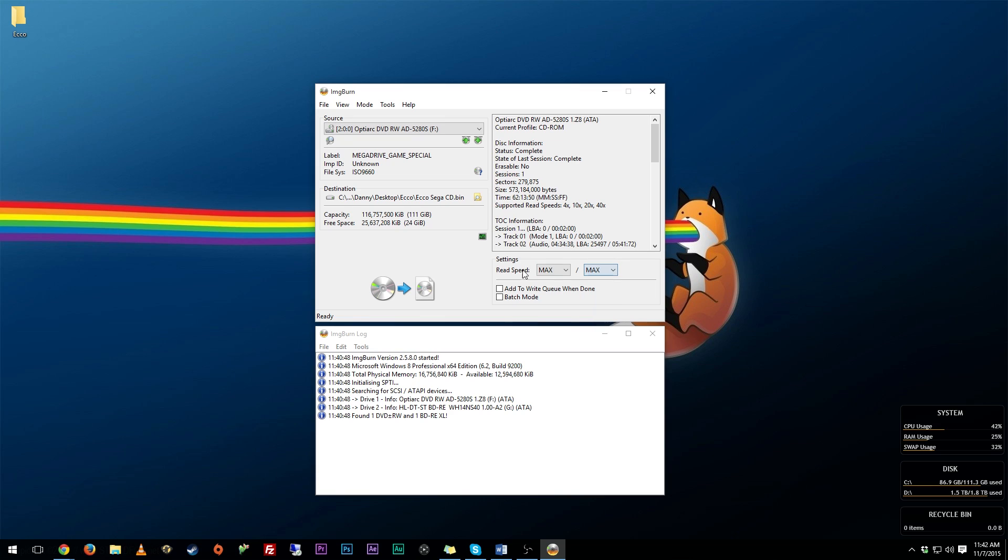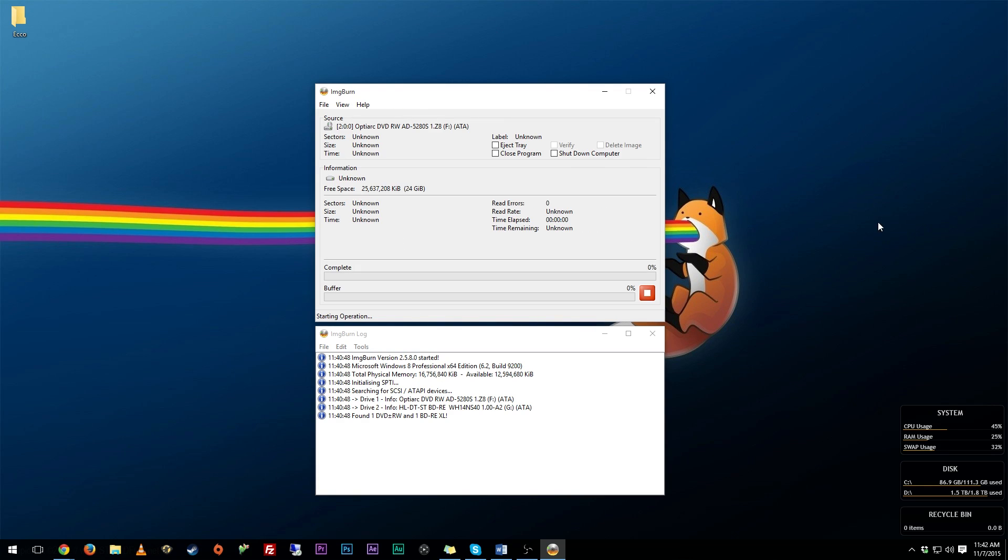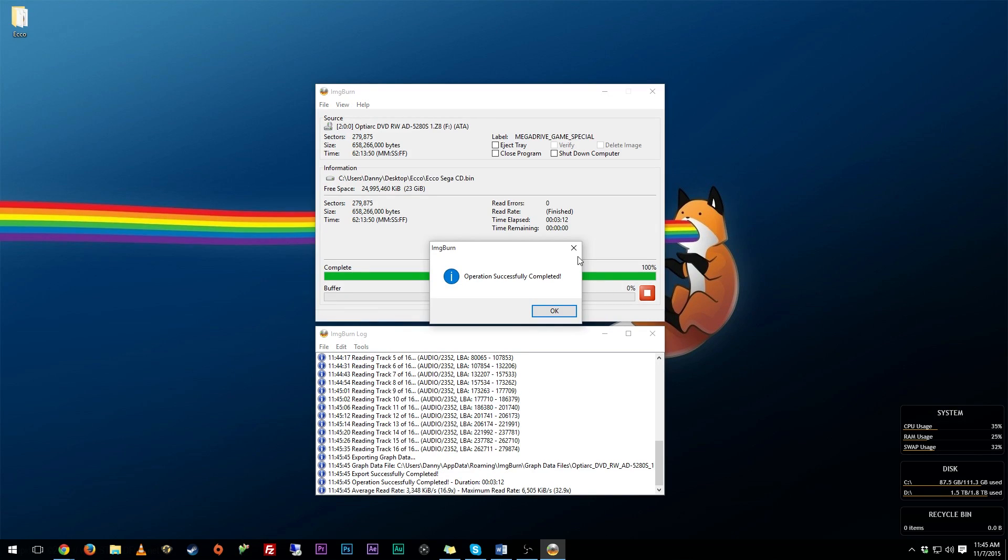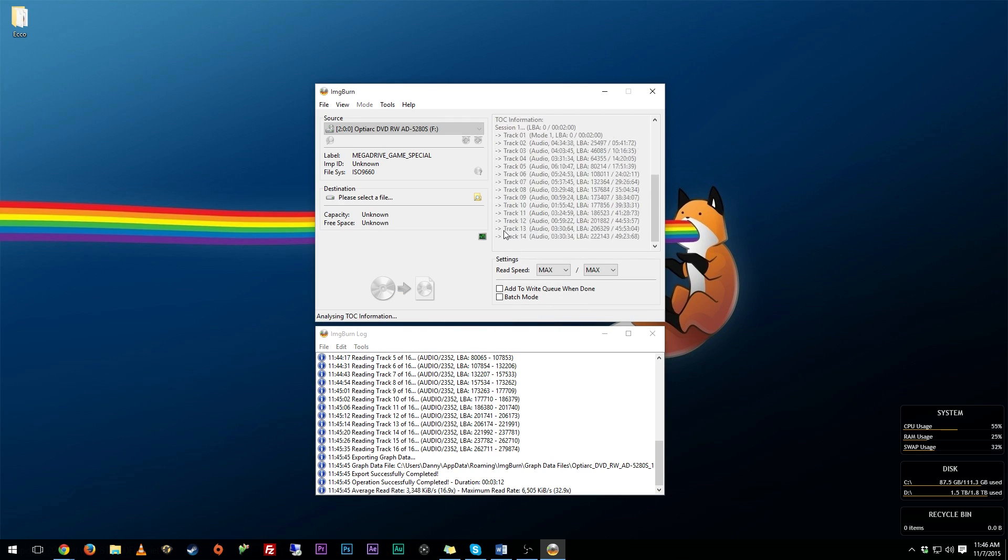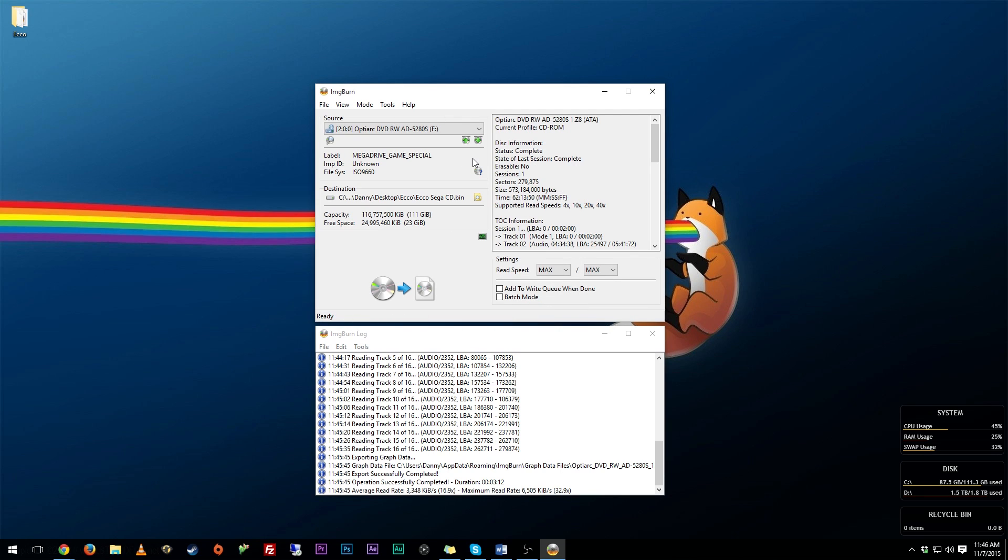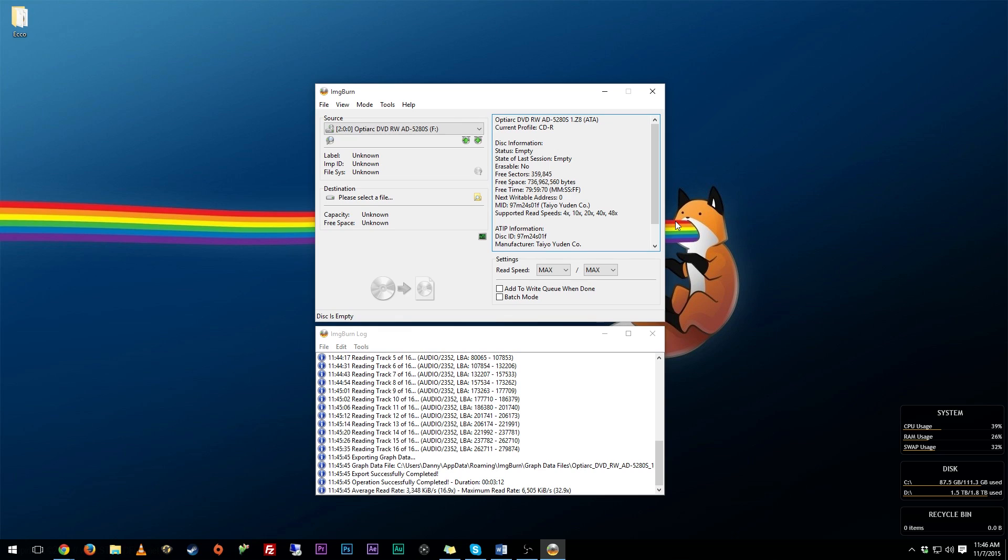So you can just go ahead, select max to both of these, once you have all that dialed in, hit this button right here and it will make a copy of your disc. All right, so as you can see right here we just finished copying our game, it only took three minutes for this. You want to go ahead, hit OK, and then at this point you can just take out your disc and you can put in a blank disc.